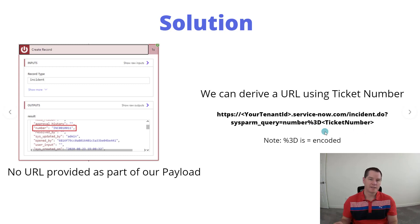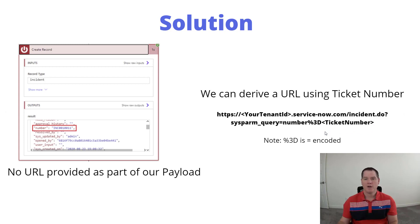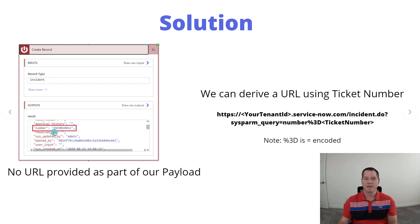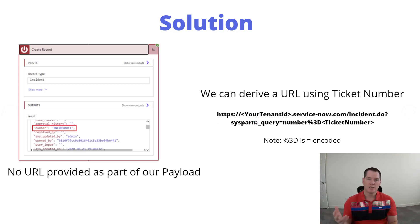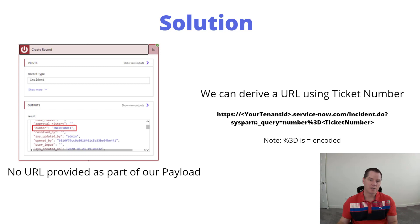This is something that you can dynamically create based upon retrieving this number itself. Then when you populate this link and put it into an email or Teams message, someone can just click on the link itself.